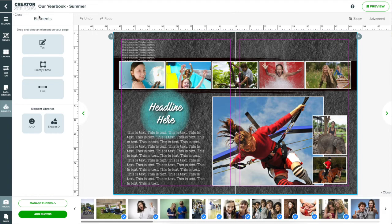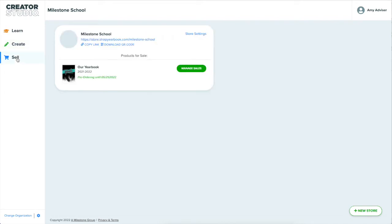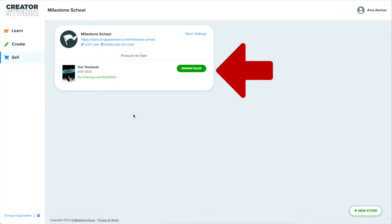Finally, let's head back to check out the sale area of Creator Studio. As you are creating your yearbook, you can start to collect pre-orders in an online store. First, you'll need to create a store using the new store button at the bottom. Then, year after year, you can publish your projects to this store.